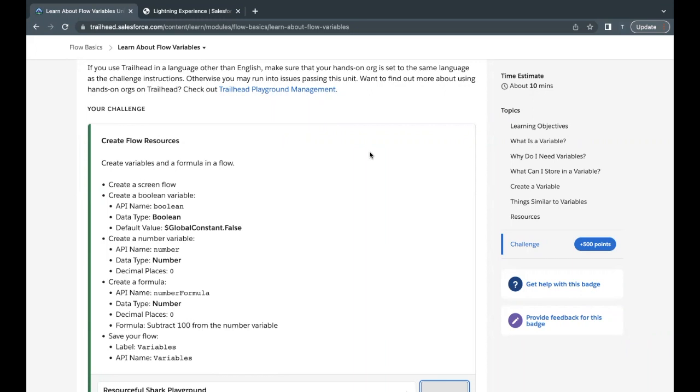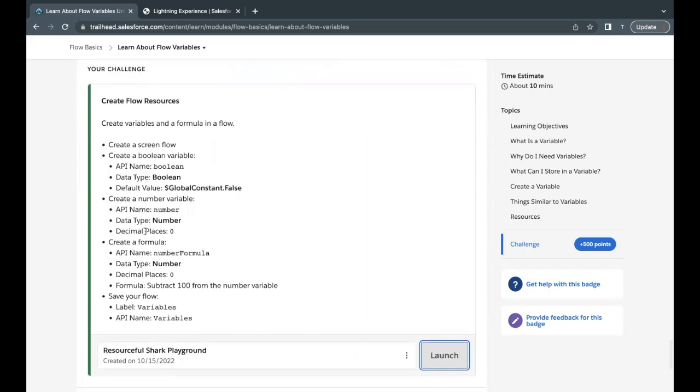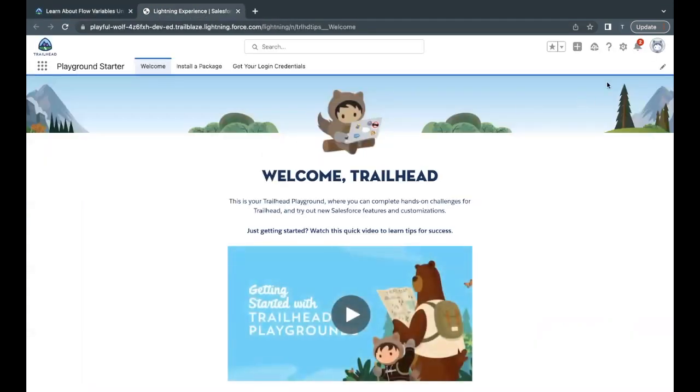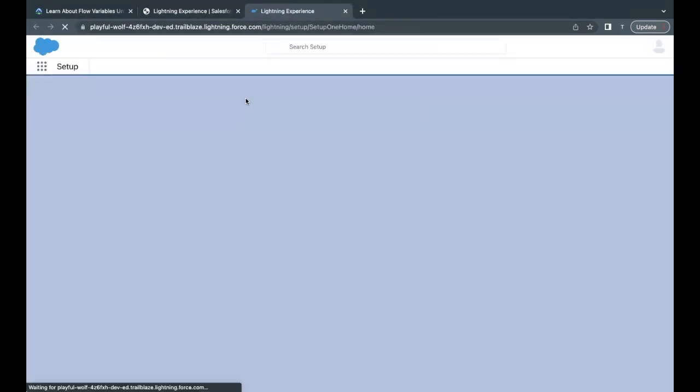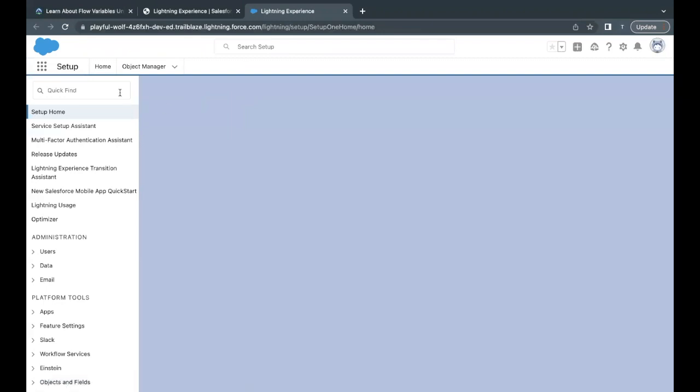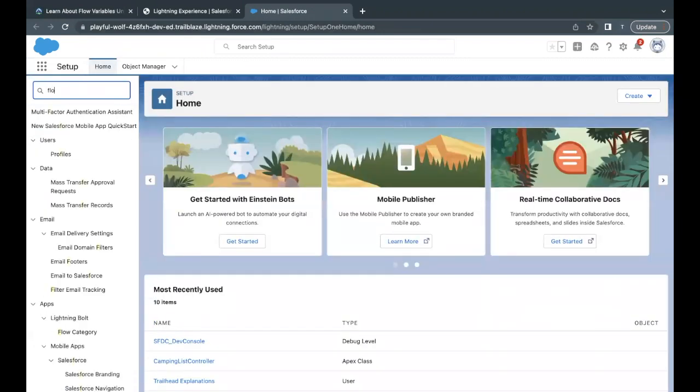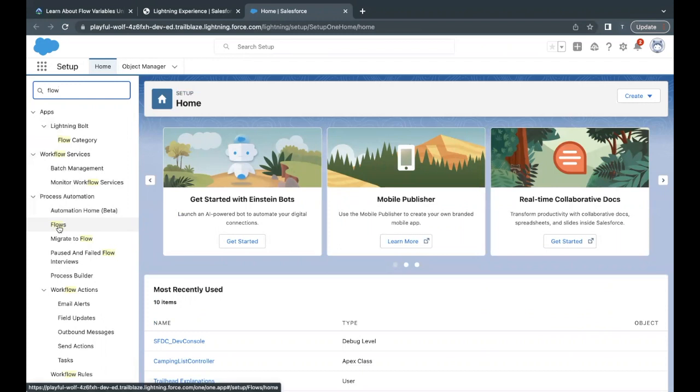We will be covering the practical implementation based on the flow in this unit's challenge. This is simple. We just have to create flow variables of different data types. Let's quickly launch our Trailhead Playground, which I've already done over here. Go to Setup, and once the setup is loaded, go to Quick Find and just type 'flow'.